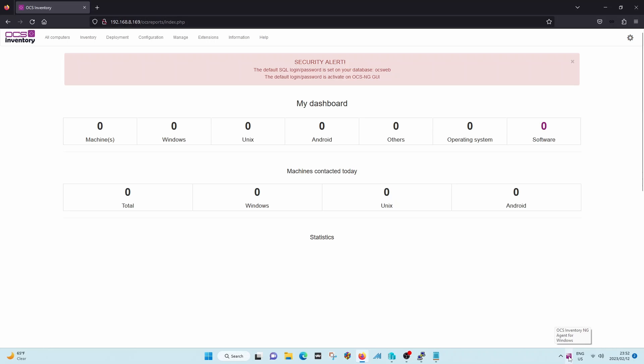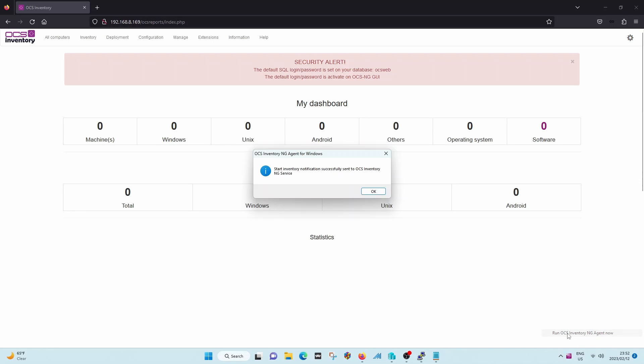I'm gonna actually do a manual run that will immediately send through updates to the server, and then you'll see that zero under machines will be one.